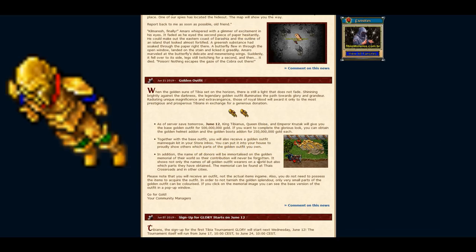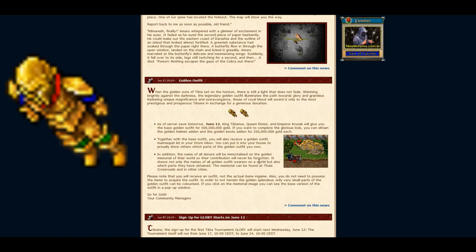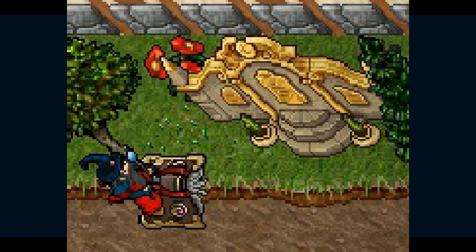If you buy this amazing looking outfit, it will come with a mannequin kit which you can put in your house. According to the community manager, it is around 3 square meters wide. It will show what add-ons you own as well. Last but not least, every name of the characters that own this outfit will be displayed on a golden memorial in different tibia cities.